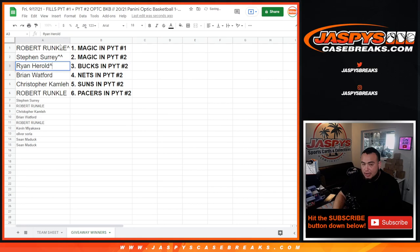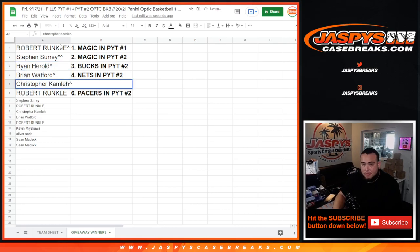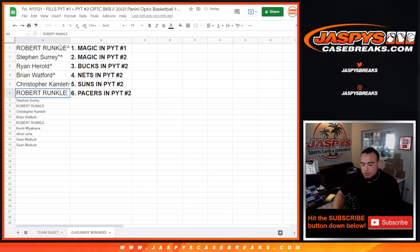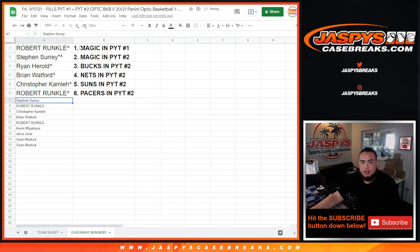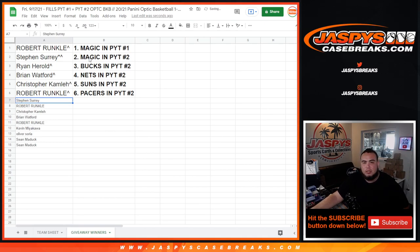Ryan, you got the Bucks at number two. Brian, you got the Nets at number two. Christopher with the Suns at number two. And Robert Ronko sneaking in and also getting the Pacers at number two. So there you go, guys. Now coming up next is Pikachu number one all the way to number two. Jaspi's casebreaks.com. So let's go.